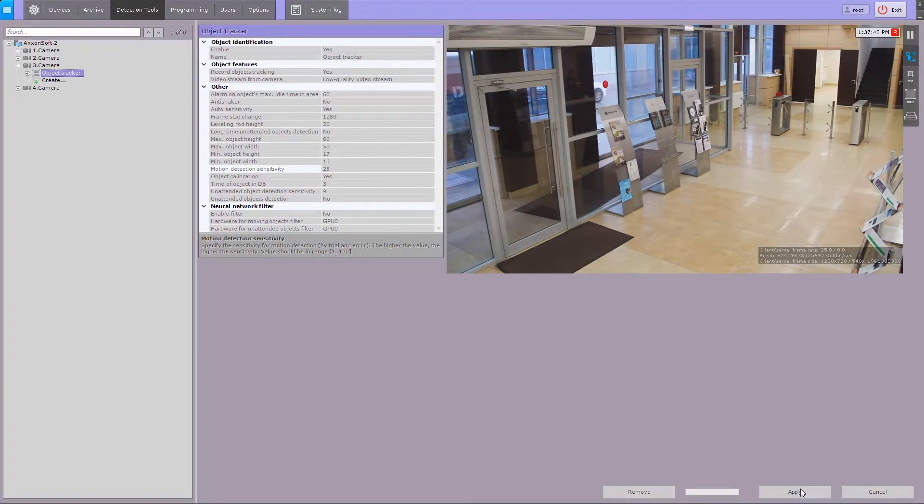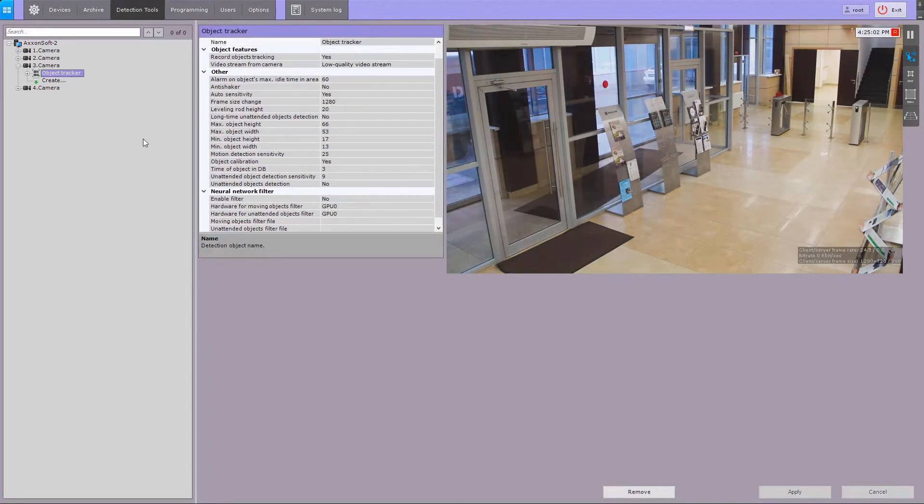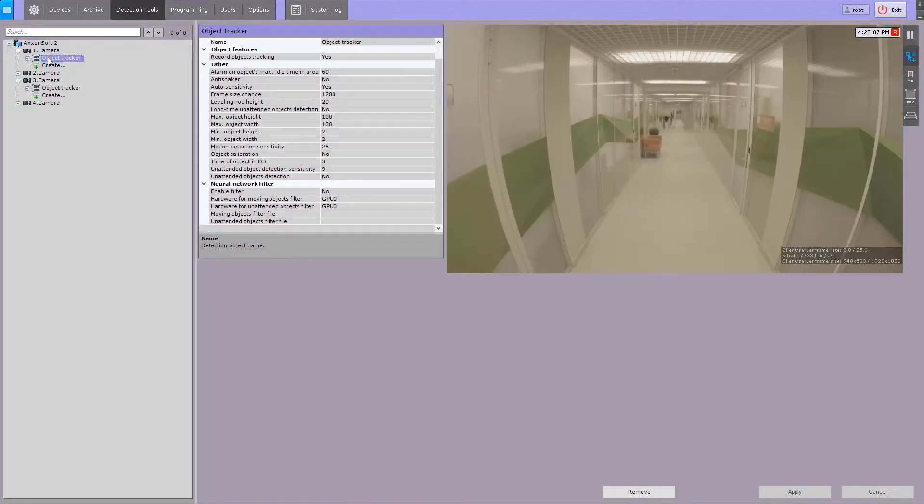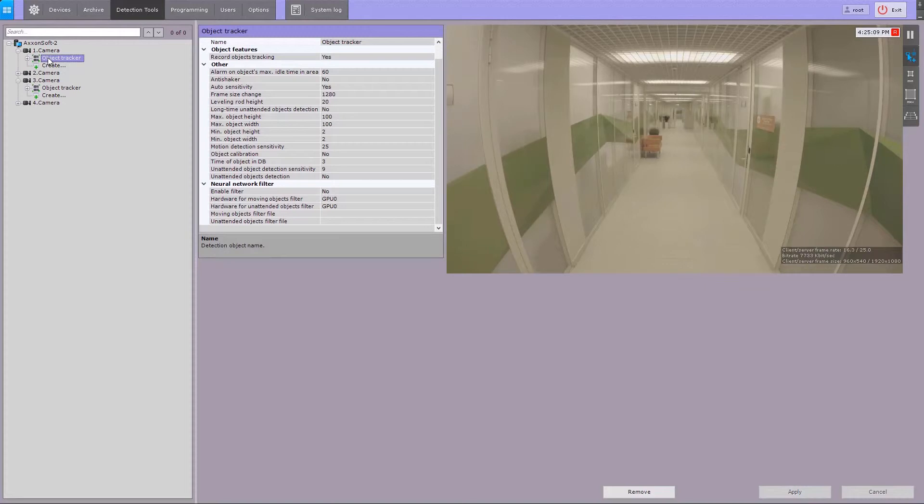Let's adjust the object tracker to perspective distortion. In object tracker settings, you can use the simplified perspective calibration function to match the size of objects on the foreground and background. The perspective calibration is used to make the object tracker perform better.